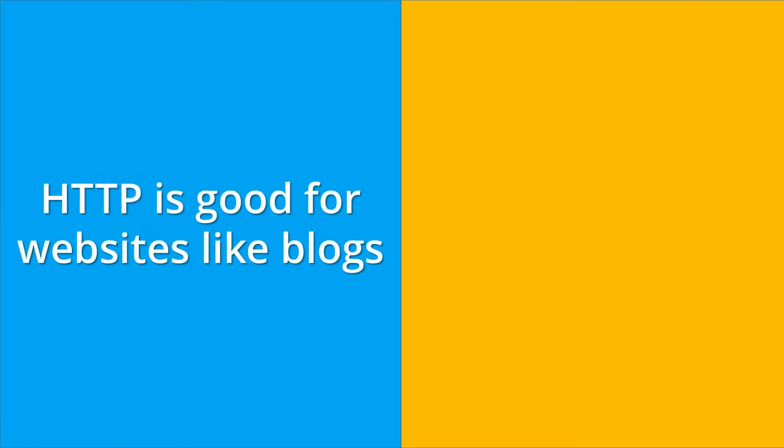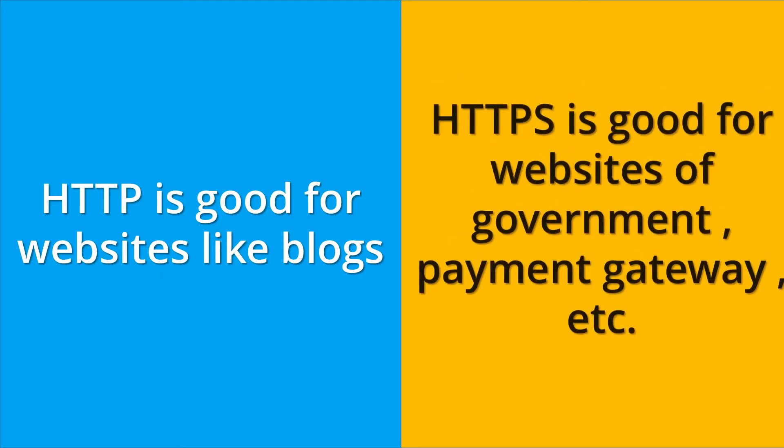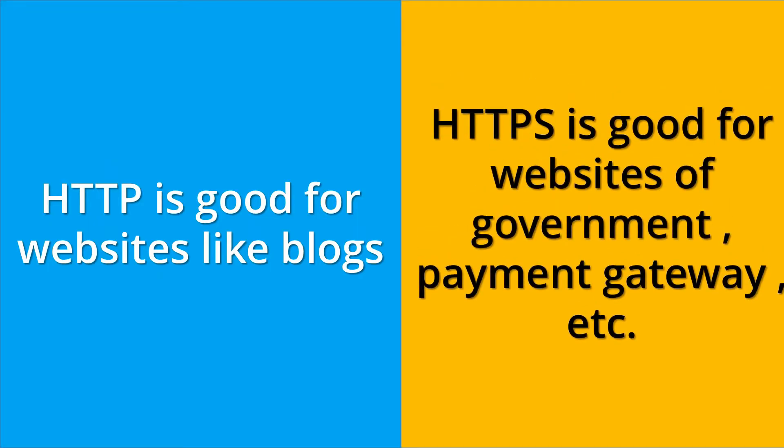The HTTP connection is good for websites like blogs because these types of websites do not need any type of secured connection. Whereas HTTPS is good for websites like government portals, payment gateways, etc., where the secured connection is necessary for both user and server side.